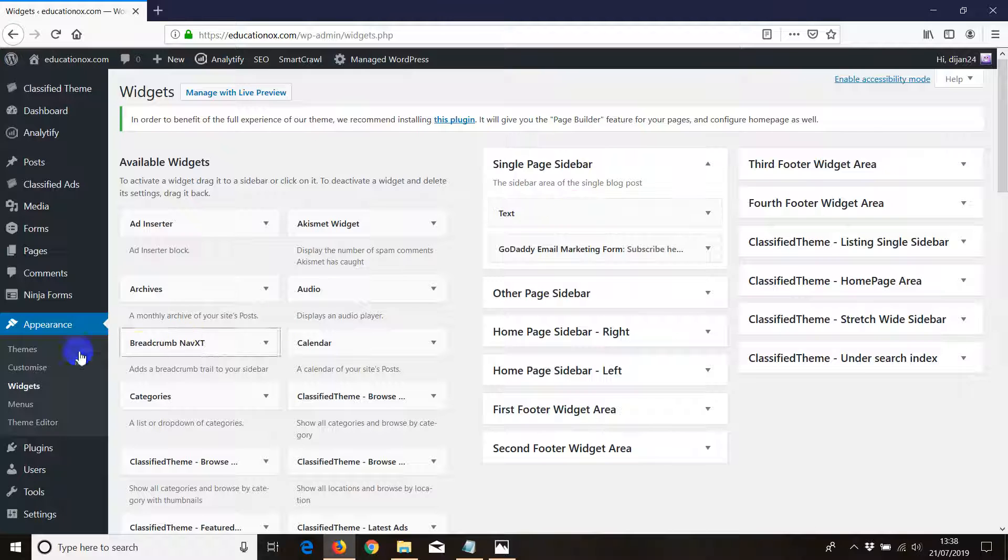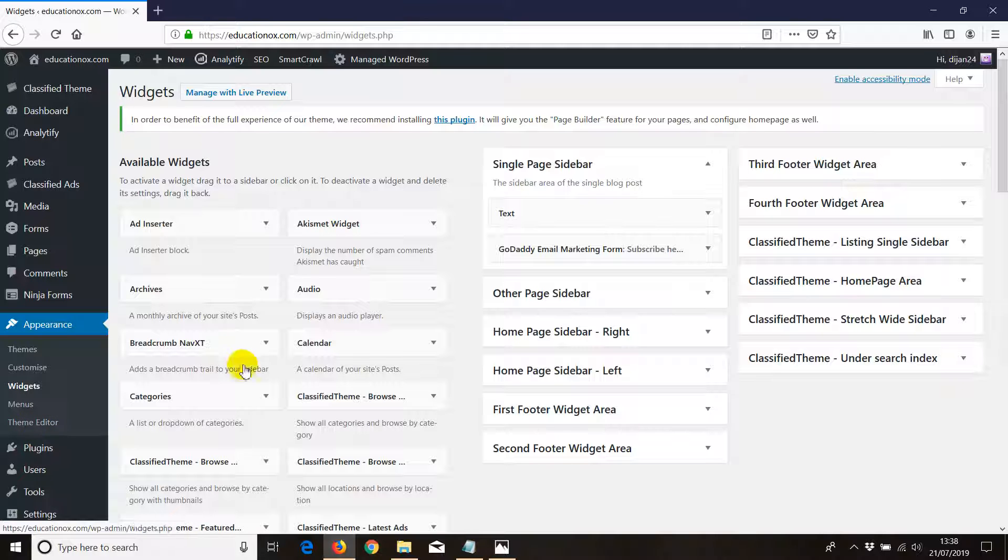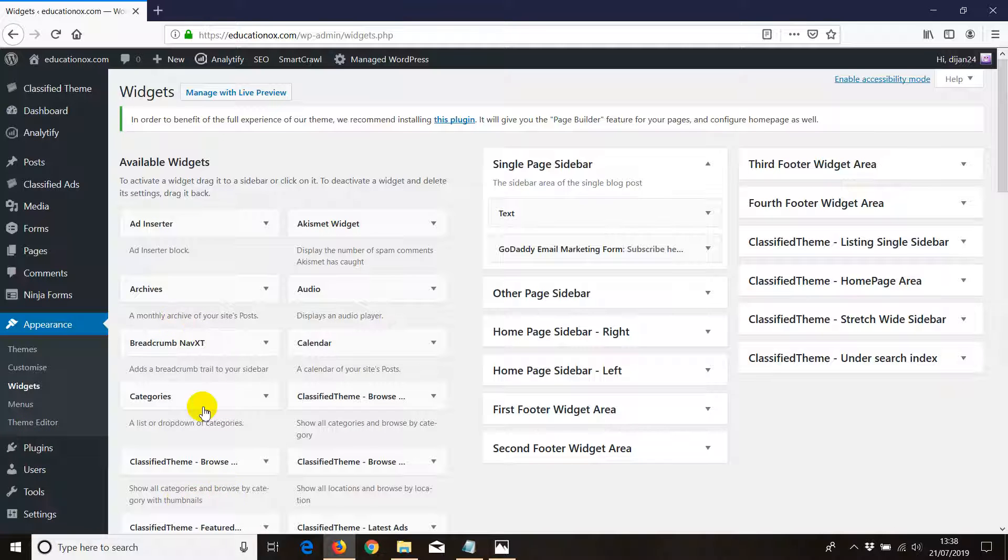The second way as I mentioned is in Theme Editor. You go there, click on those pages that I mentioned, and wherever you find the AdSense ad, just select or highlight all of it, delete, click on Update the File and you are done.